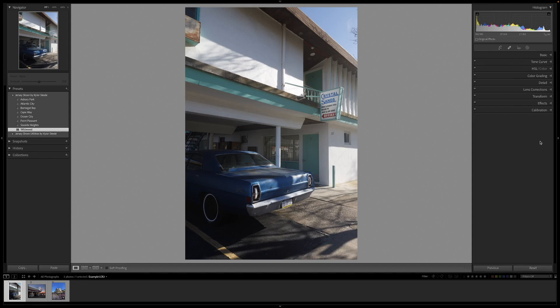Lightroom presets are interesting because they capture all of these panels — even local adjustments — and apply them to any photo. The problem is the more you manipulate one photo, the less likely that preset will fit on others, so you have to be delicate when creating presets. The good news is Lightroom's amount slider lets you dial it back, so even an overly stylized preset can work at a lower percentage — making it essentially a one-click adjustment.